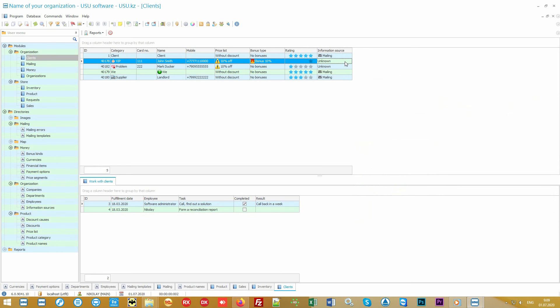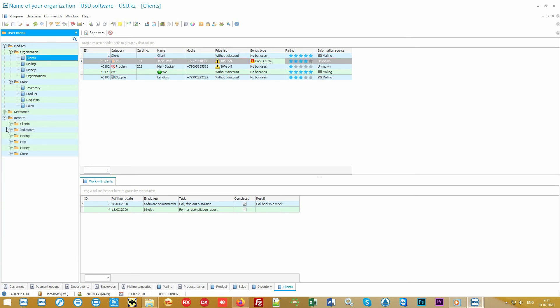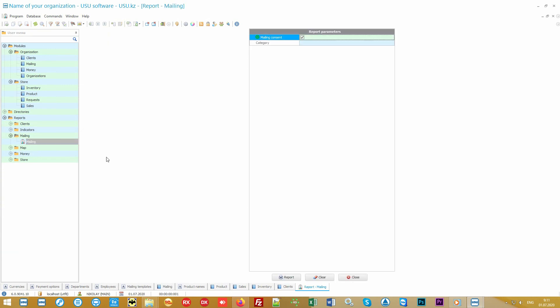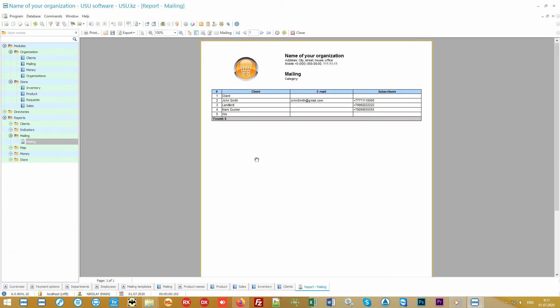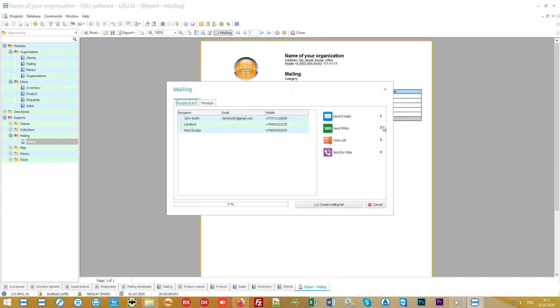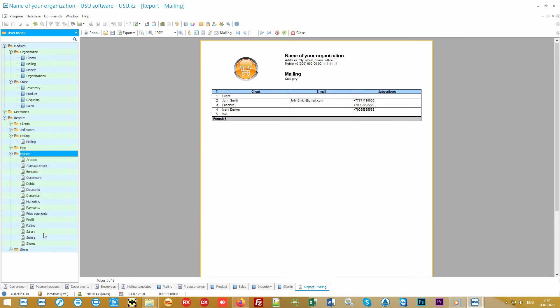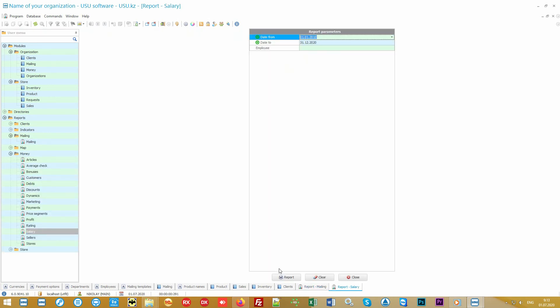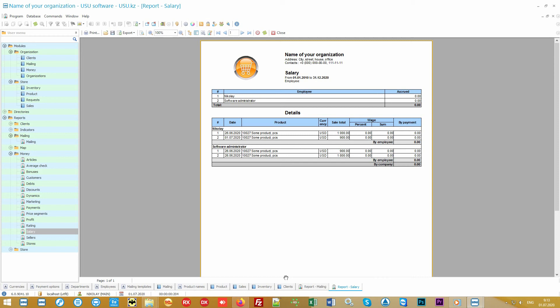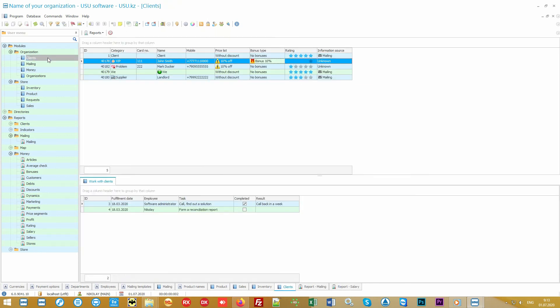For each client you can note how they found out about you, so that in the future you can analyze through a special report which method of advertisement works better. Do not waste your money on ineffective ways of advertising. Customers can receive bonuses with each purchase. With these bonuses they can also pay for the goods. This also encourages customers to spend more. Among other things, you can directly send text notifications from our software to customers about new product arrivals and various promotions. This will also undoubtedly increase your turnover.